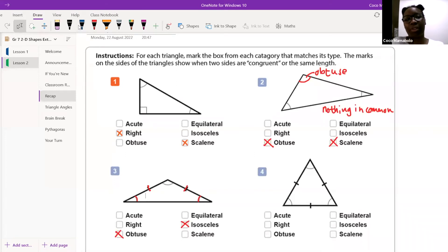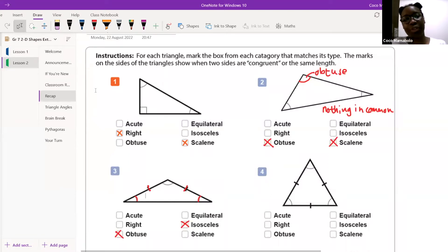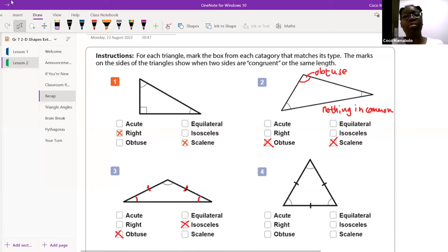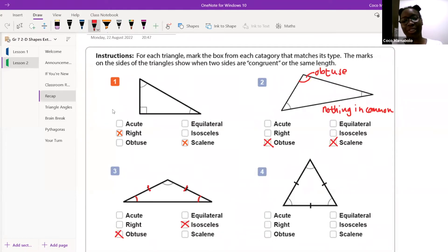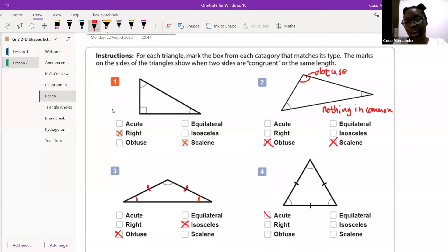Nell, do you want to do number four for us? You're going to have to unmute for me. Hello, Nell. Can you tell me what kind of triangle do we have in number four? We have an acute angle. Good, it's an acute angle triangle, because all our angles are acute. But what kind of triangle — how else can we classify it? Is it equilateral, isosceles, or scalene?